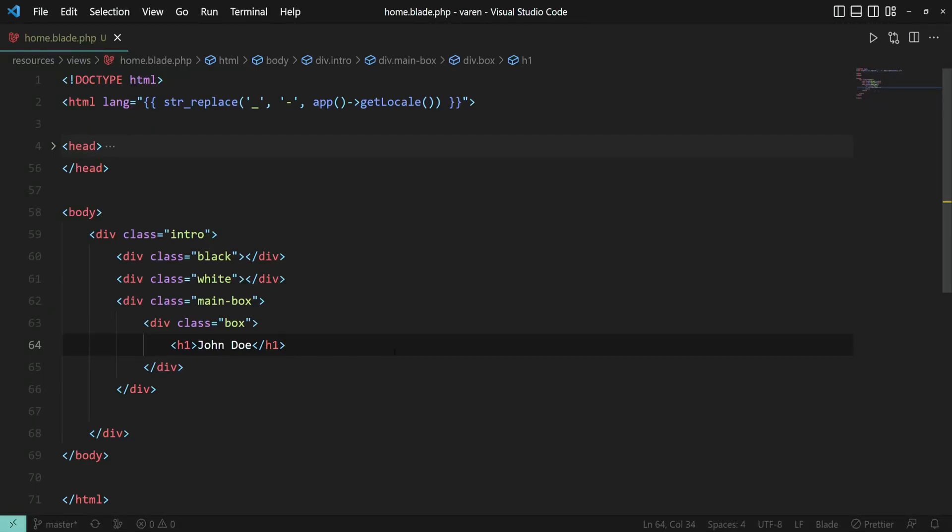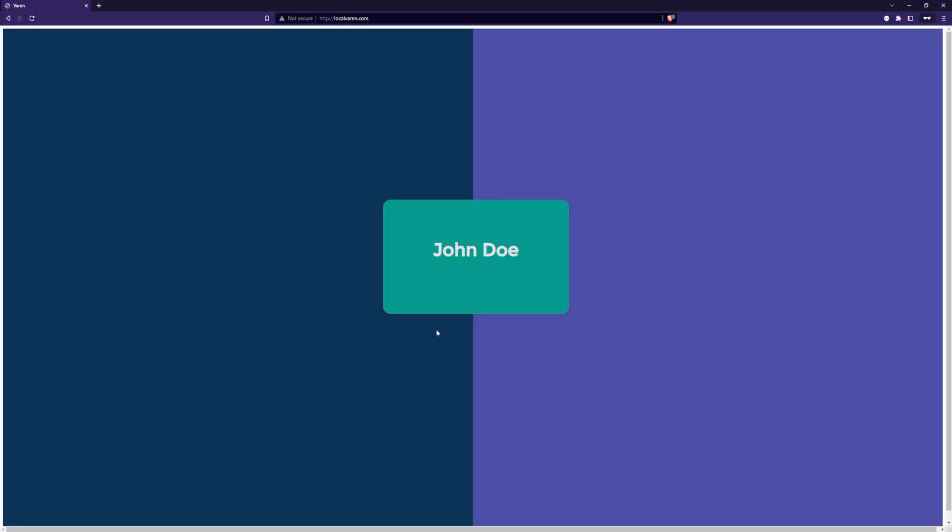Hey there, let's have a quick look at how we can set variables in blade templates. Here we have some simple HTML where we output the name John Doe. Let me show you the page.